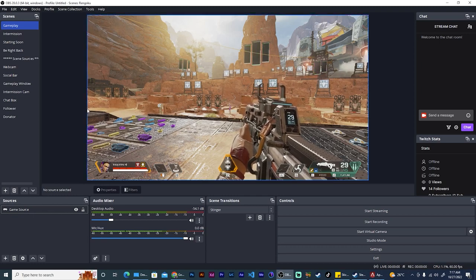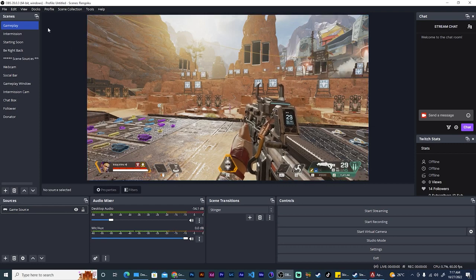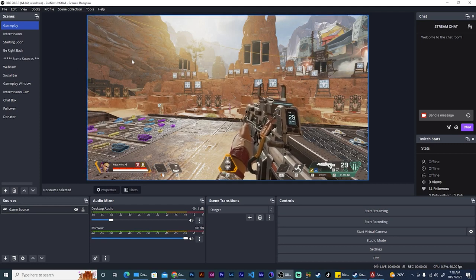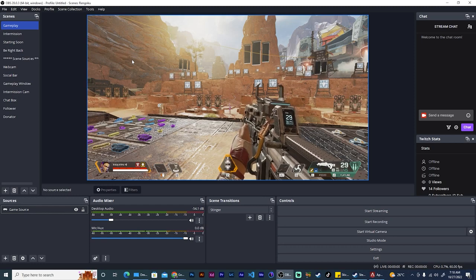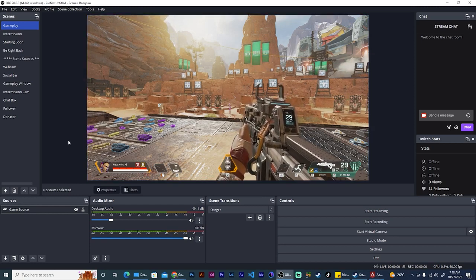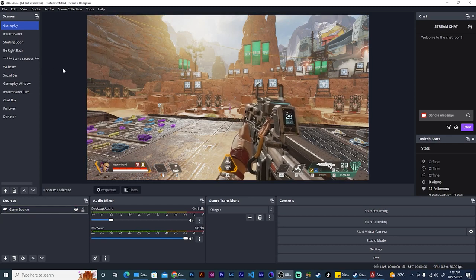So here we are in OBS and we're on our gameplay scene. Now you need to add your cam border and your cam source to this. So what you would normally do or think is on the gameplay scene, go ahead under sources.